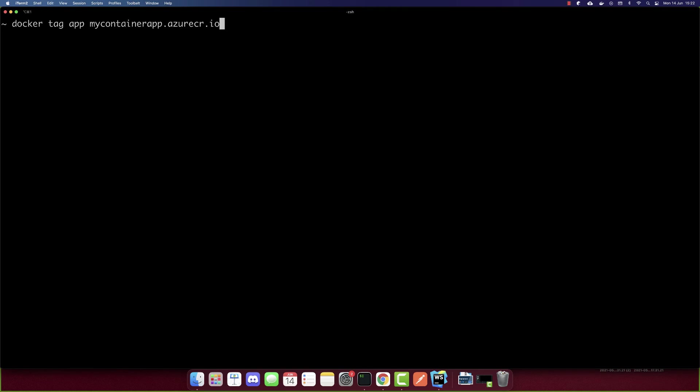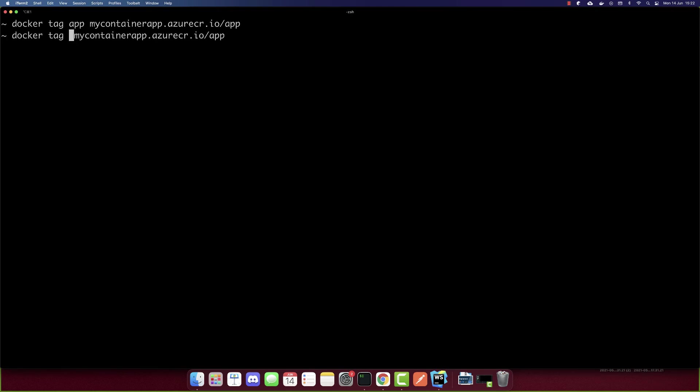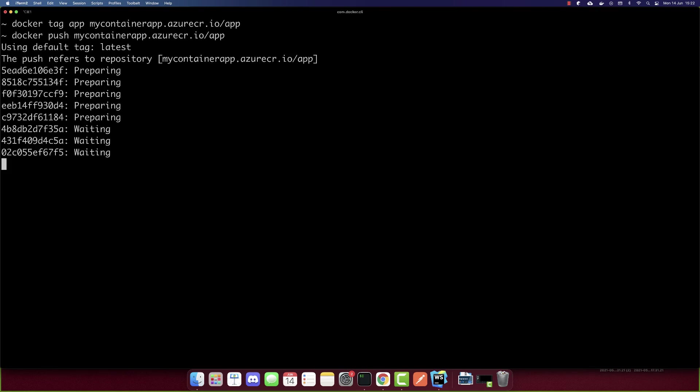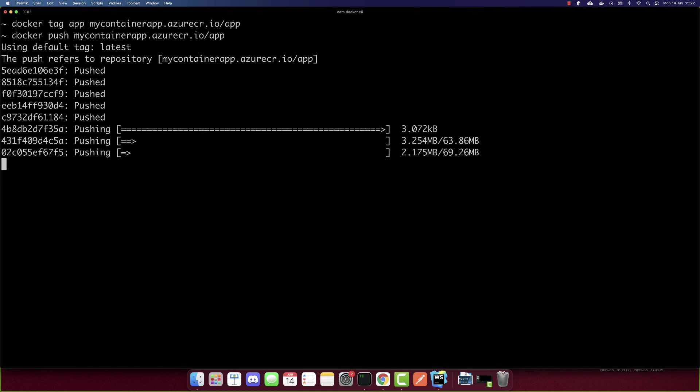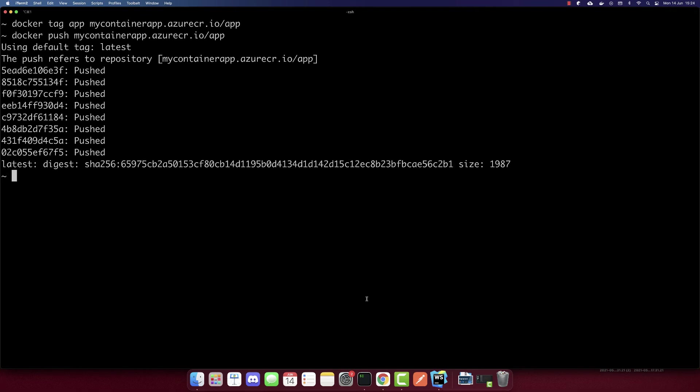And now that we logged in, we can push our image. To push our image, first, we have to tag the image. So docker tag, the name of our container is app. And I'll paste again this URL which I copied. And we need to add in the end /app. So this is our repository here. So I added this. And after we tag, we have to push it. So let's push it. And now it's pushing our container to Azure container registry. So let's wait till it's completed. So it is completed.